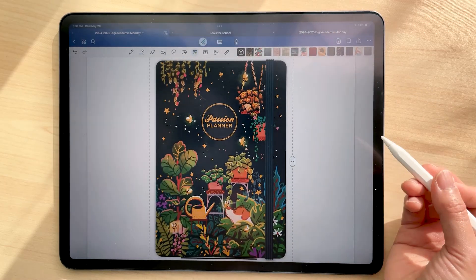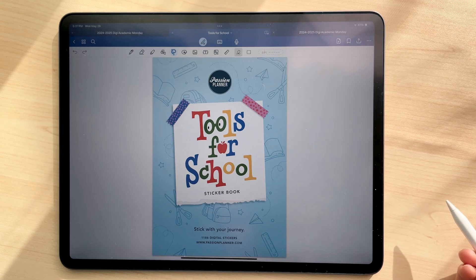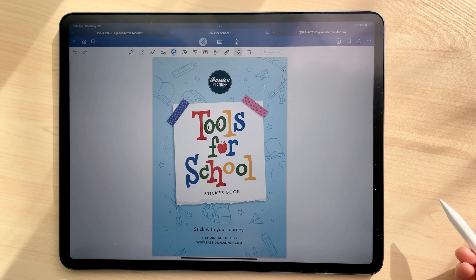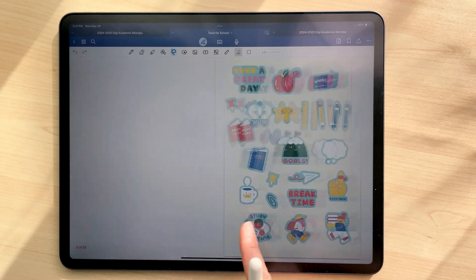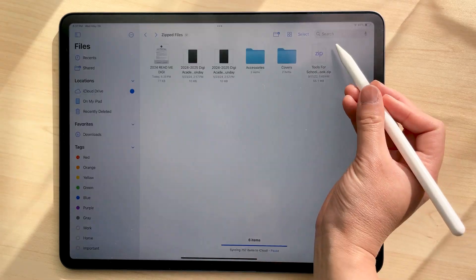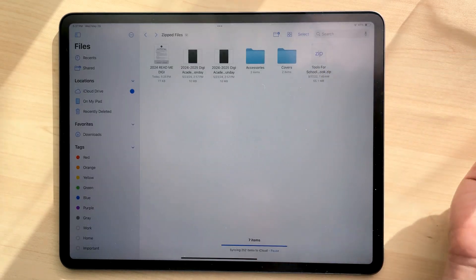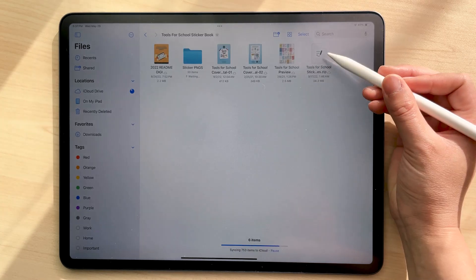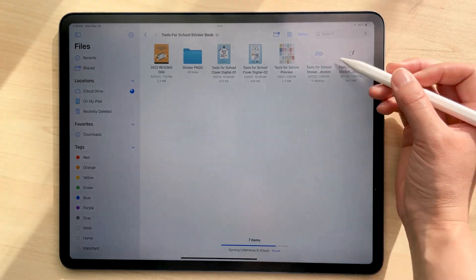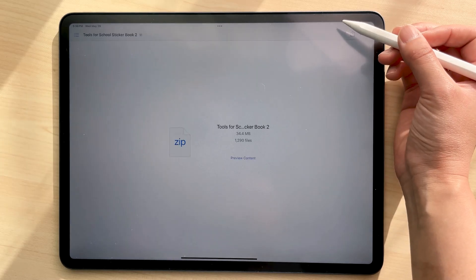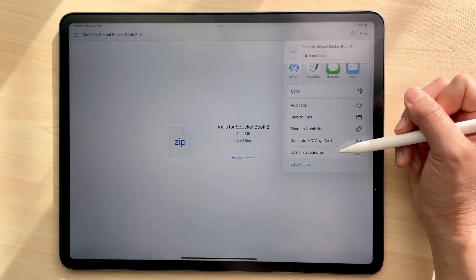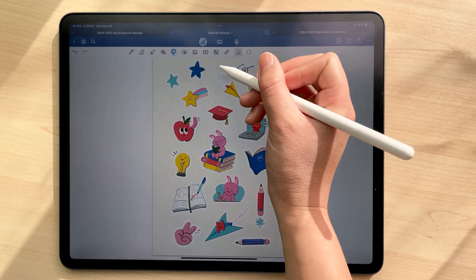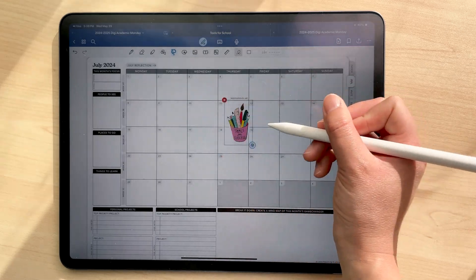Your planner comes with a ton of stickers. So first, let's import the tools for school sticker book. This contains more than 1000 stickers in it. You need to tap it to unzip it. Then see this dot GoodNotes file. You need to tap to unzip that. Click the share icon and open in GoodNotes. You can then just use your lasso or photo tool to select these stickers and copy and paste them into your planner.